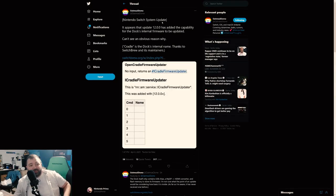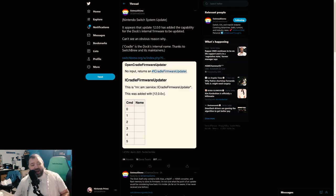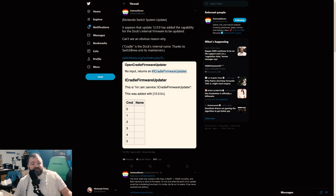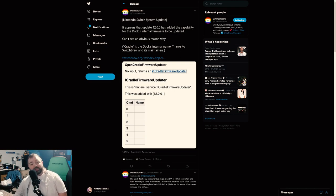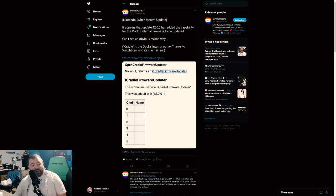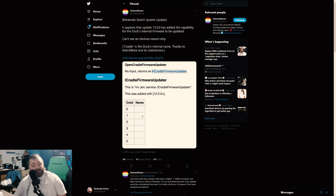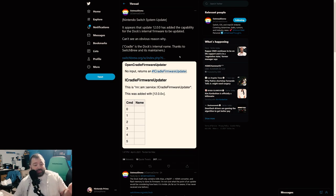So let's go over to Twitter. Oatmeal Dome is a well-known Switch hacker and he says it appears the 12.0.0 update has added the capability for the dock's internal firmware to be updated. Can't see an obvious reason why. Cradle is the dock's internal name, thanks to SwitchRoot and its maintainers.